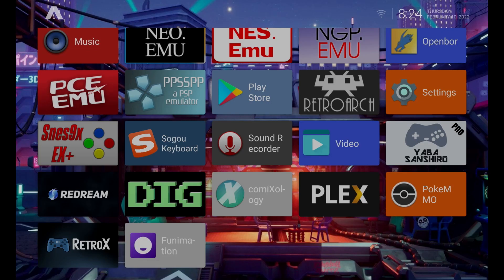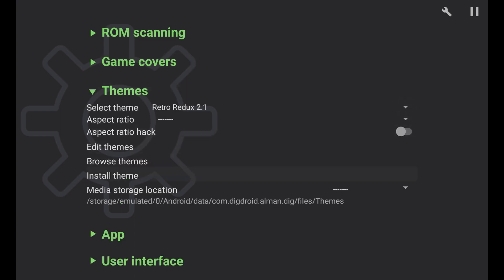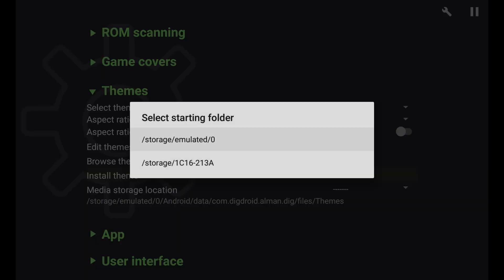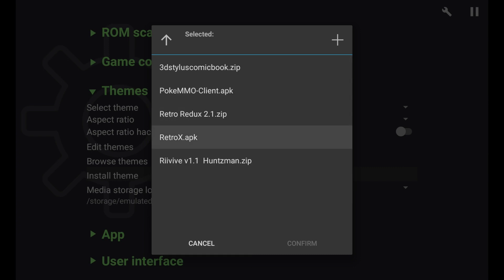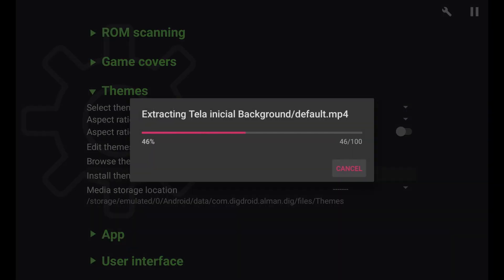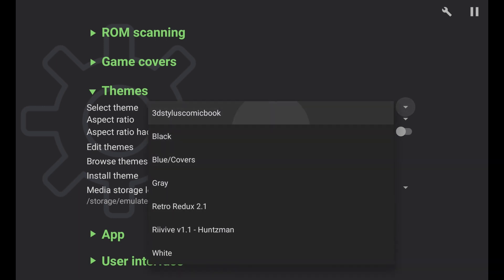Now that it's downloaded, let's go back to DIG. Go to System Settings, then Themes, and click Install Theme. I'm using Emulated/Zero because that's where the Downloads folder is. Your 1C16 is your micro SD card — that's where your ROMs are stored, not the download. Click on Emulated/Zero for internal storage, navigate to your Downloads folder, and select the theme at the top. Click Confirm and it will extract and install all the icons, images, and sometimes music. Once done, scroll down to Select Theme, click the down arrow, and choose the new theme — the 3D Stylist Comic Books — at the top.